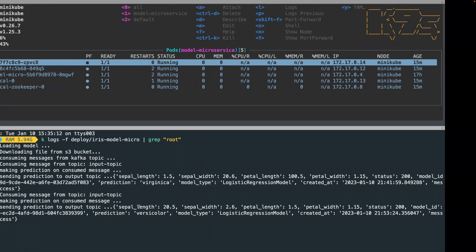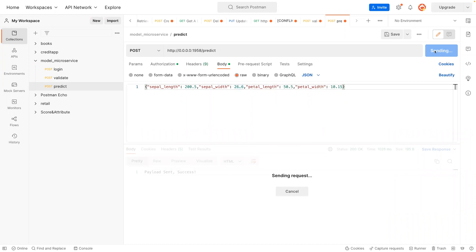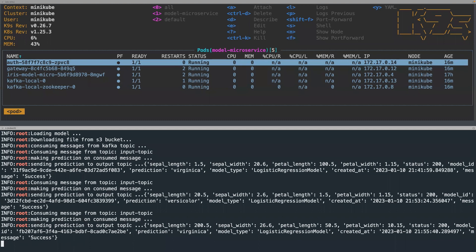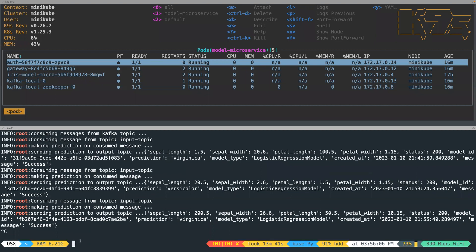Let me do a third example. I'll post something different: let's say 200, 10, 50.5, and maybe 26.6. I'm going to submit this — it's been sent. You can see the prediction is now 'virginica', just like the top one. That is what our model predicted.